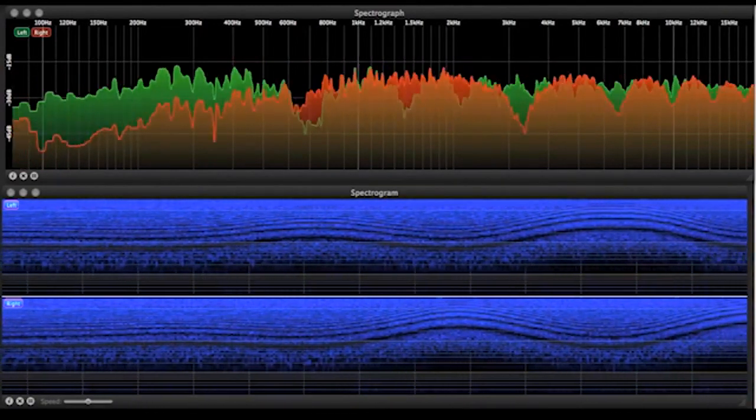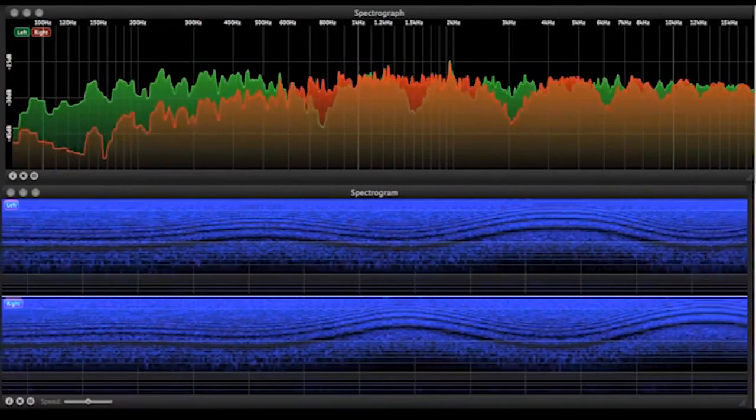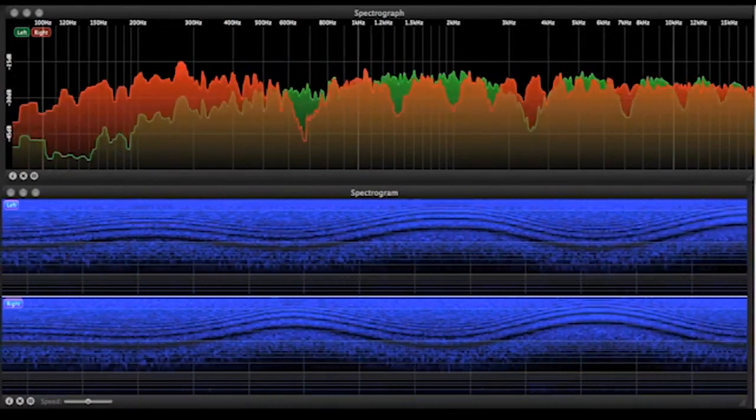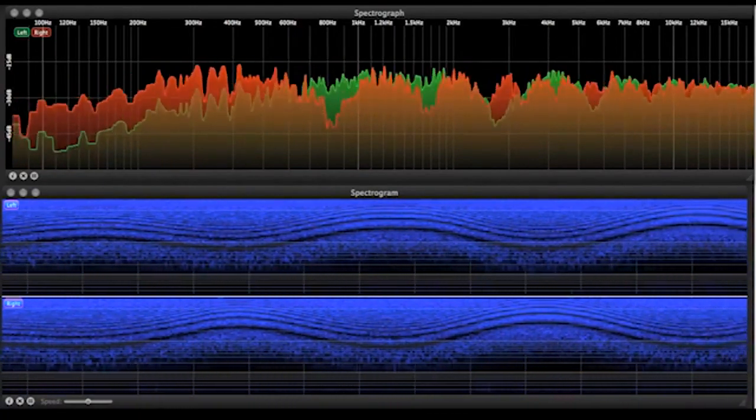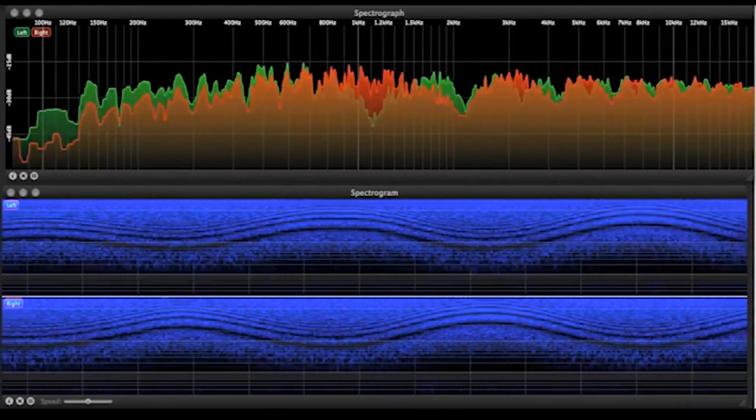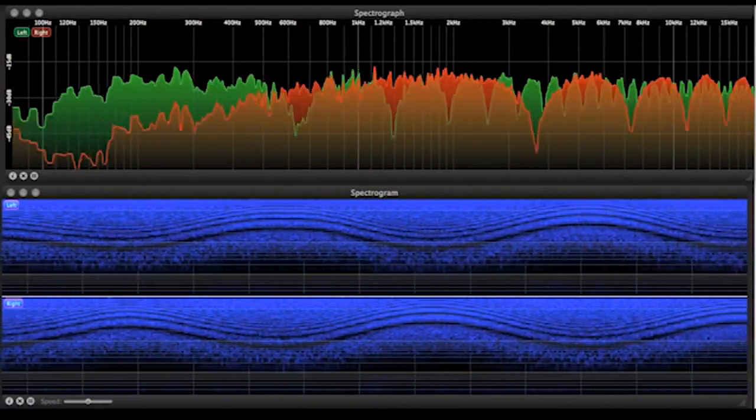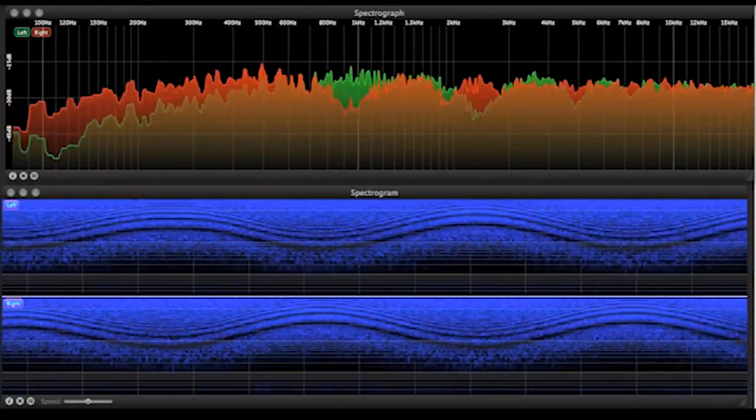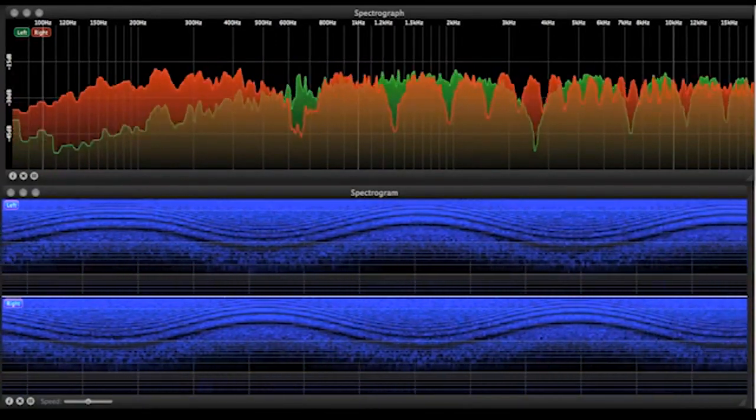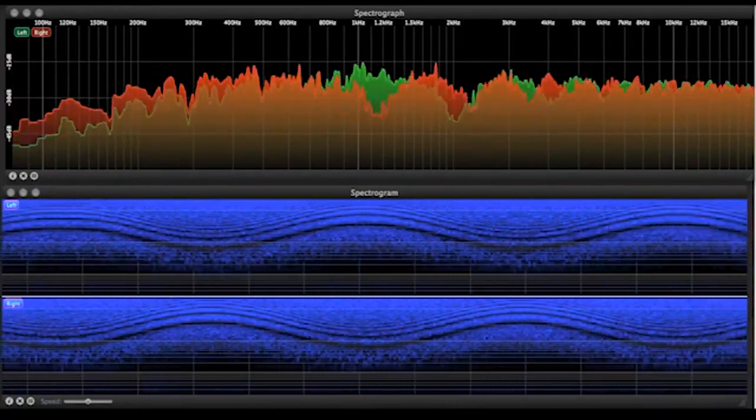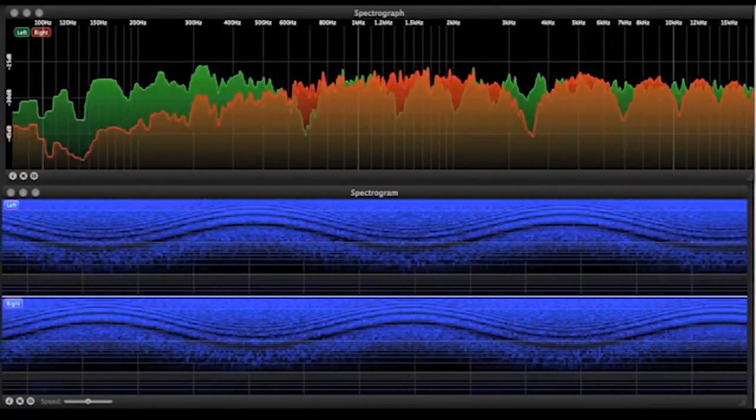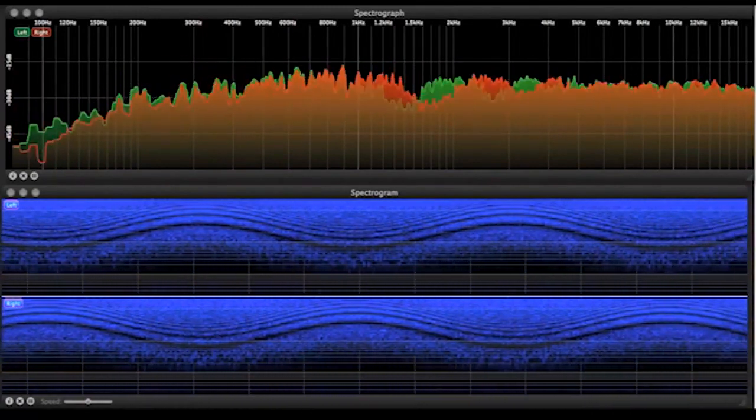So we can see that a flanger is a comb filter in motion. So we get this wonderful swirly kind of sound. Now it's very obvious when you see it here on noise, but this is even more impressive when applied to musical instruments.